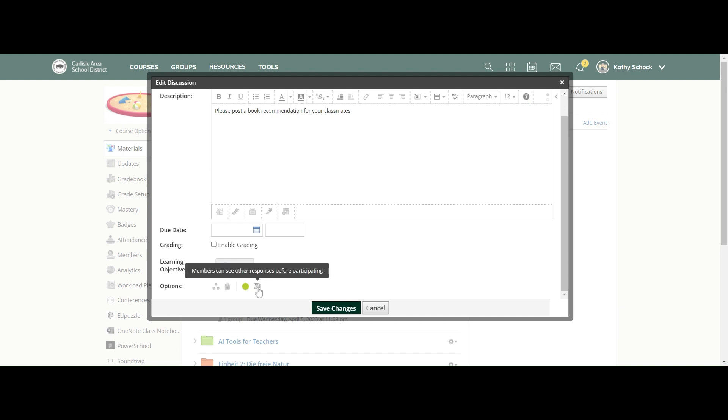The biggie here is this little option at the end where you can decide: 'Members can see other responses before participating.' If you turn this off, it now requires members to post before revealing other responses. This is pretty powerful. If you do not want your students to see what other students have posted to get ideas from before they post their own response, you can toggle this so that they have to post before they see anybody else's responses.